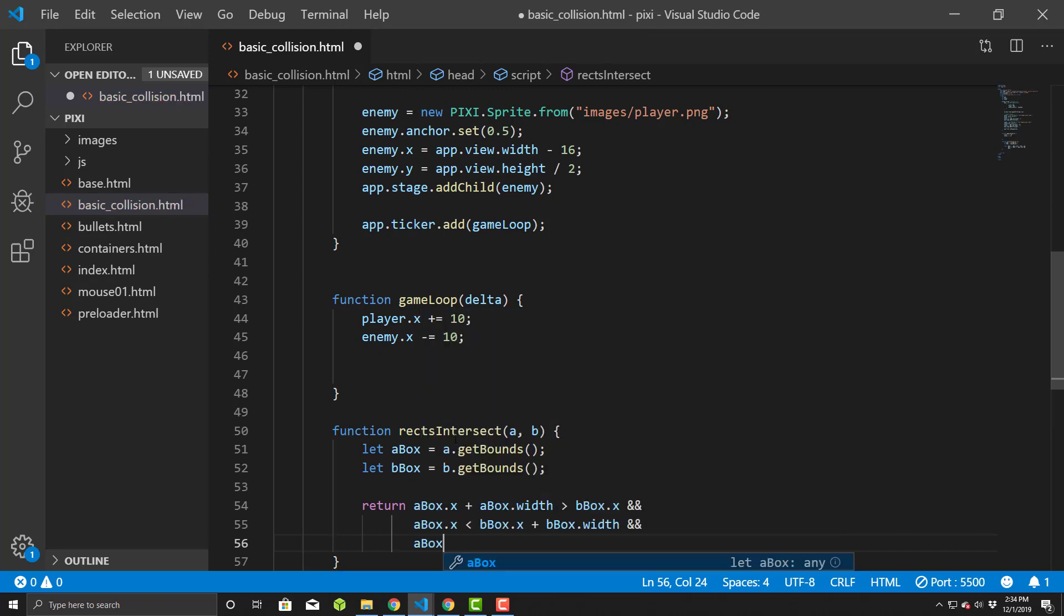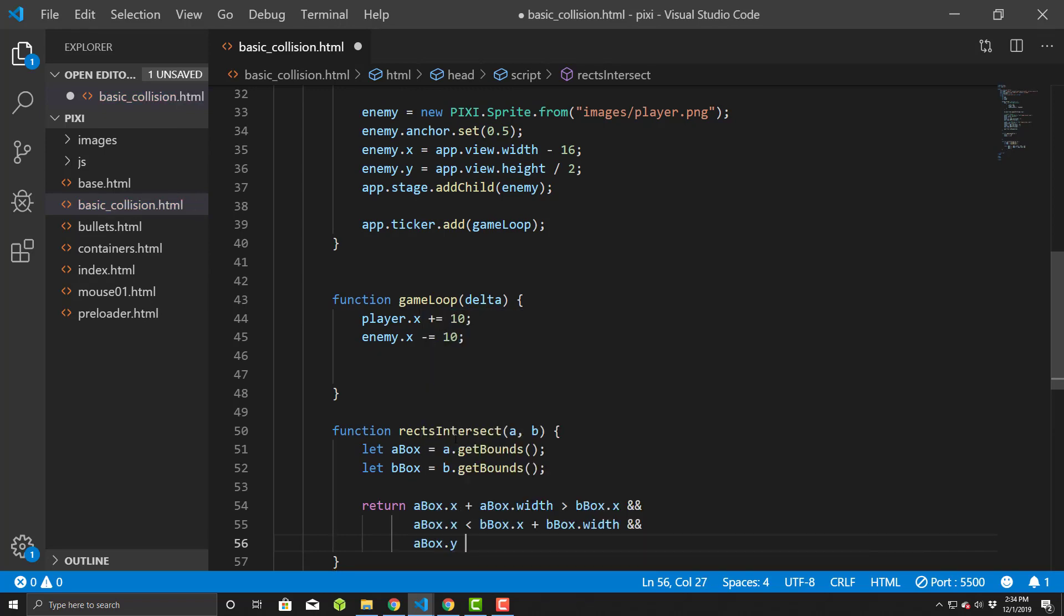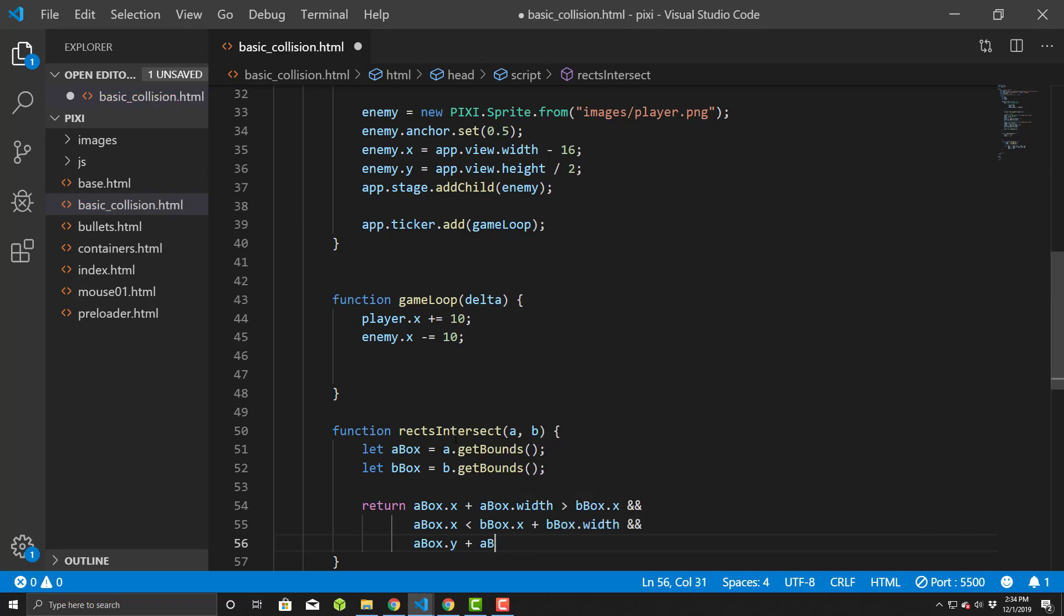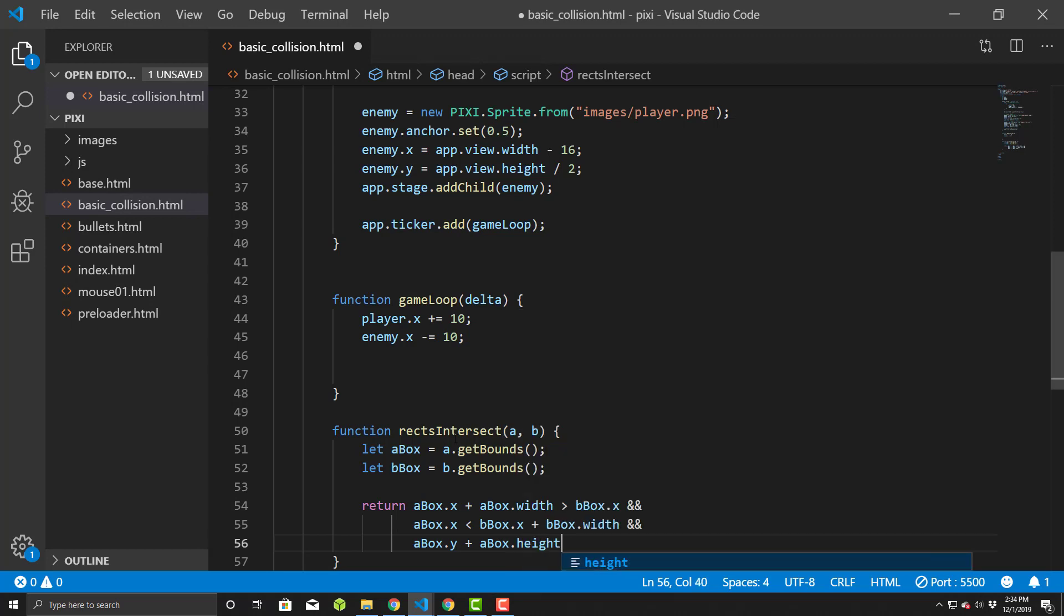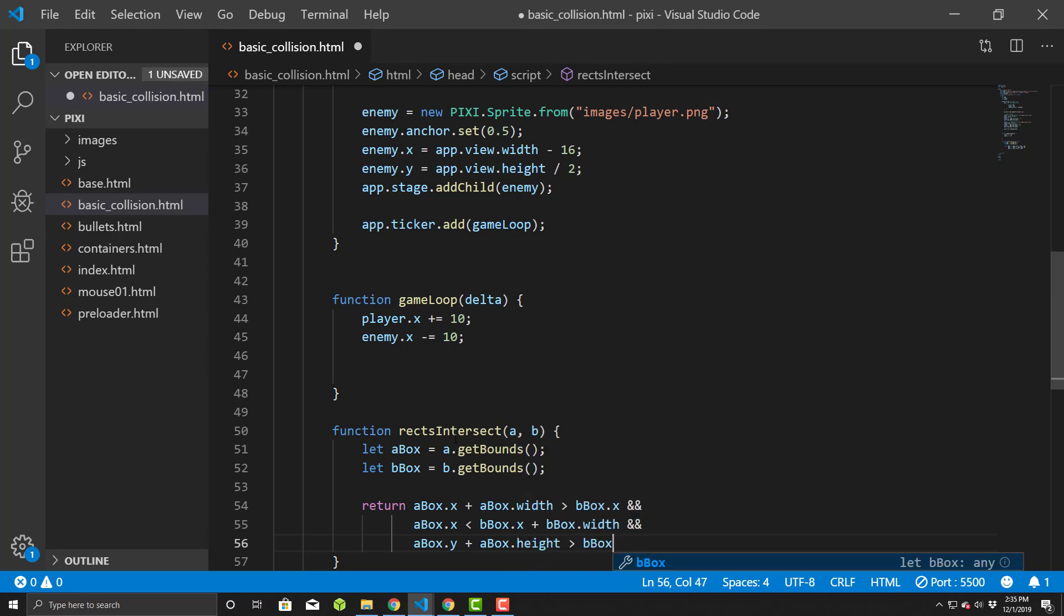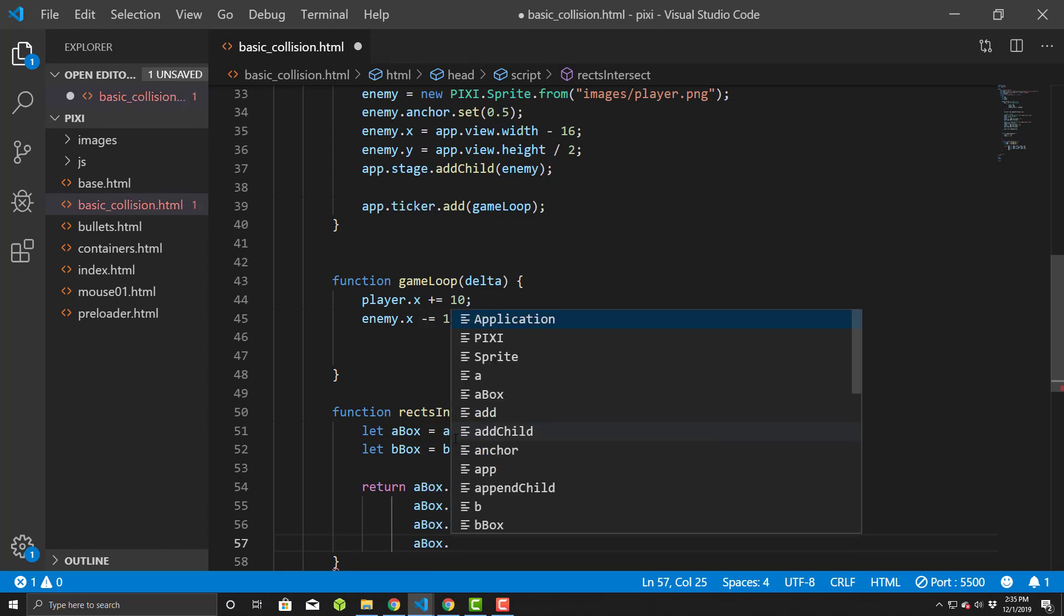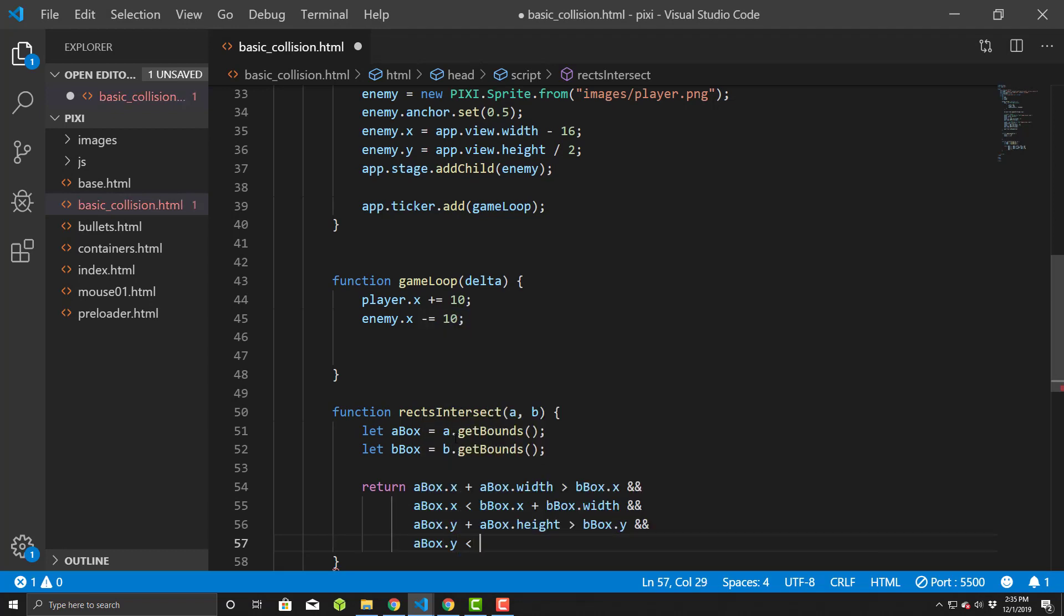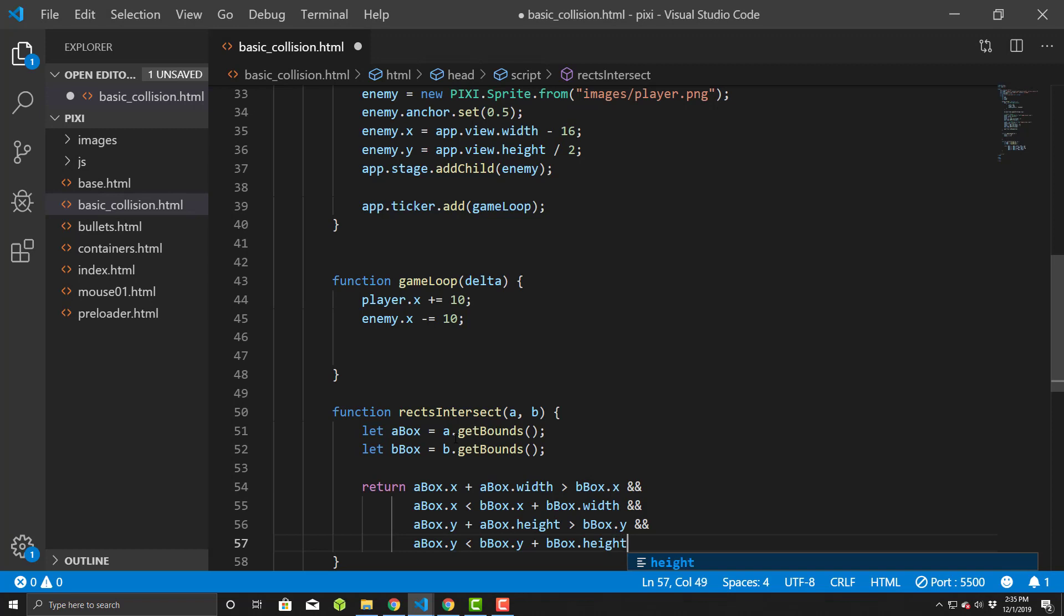And aBox.y, so we're gonna check all the corners if a is intersecting with b at all. So aBox.y plus aBox.height, then bBox.y and aBox.y is less than bBox.y plus bBox.height. All right. So it's gonna basically do this as a check and return true or false based upon whether the positionals of our first one intersects anywhere with the second one.